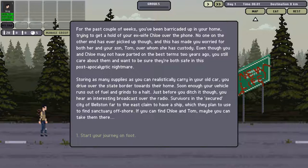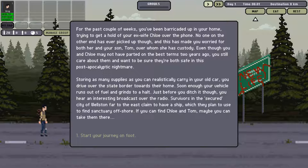Storing as many supplies as you can realistically carry in your old car, you set out driving over the state border towards their home. Soon enough, your vehicle ran out of gas and ground to a halt. Just before you ditched it, you heard an interesting broadcast over the radio. Survivors in the secured city of Wellston, far to the east, claim to have a ship.